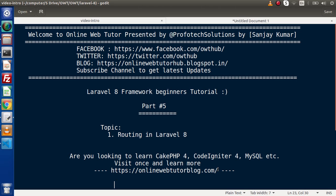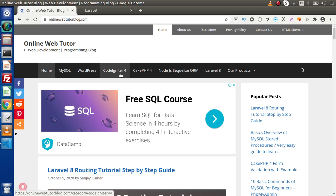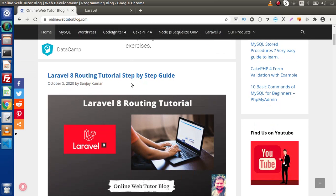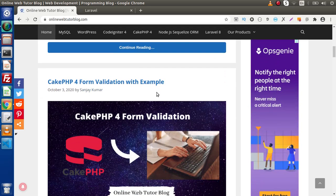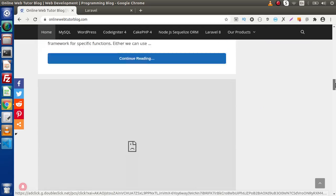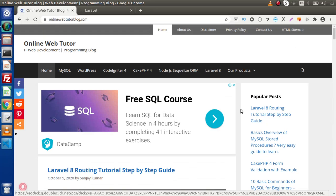If I go back to browser, this is the blogging website called onlinewebtutor.blog.com. Inside this you can see we have different categories, and inside each category we have different interesting blog articles. Recently we have posted a Laravel 8 routing tutorial step-by-step guide, also a PHP form validation with an example, and different blog articles with good content.